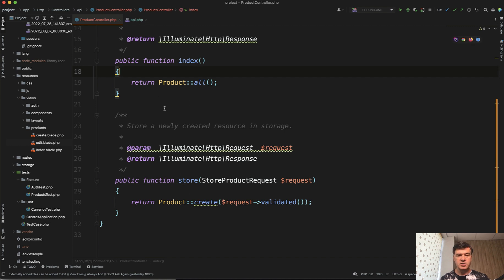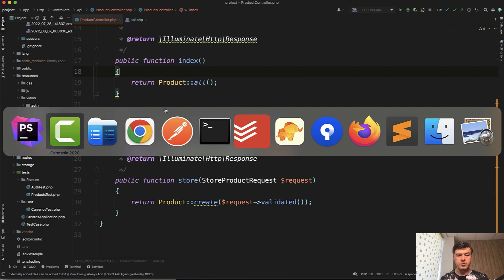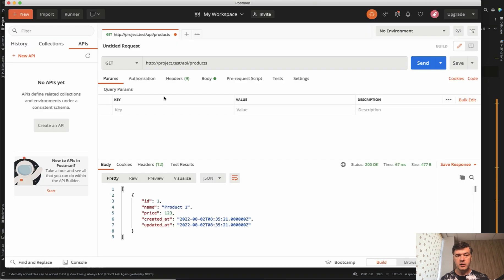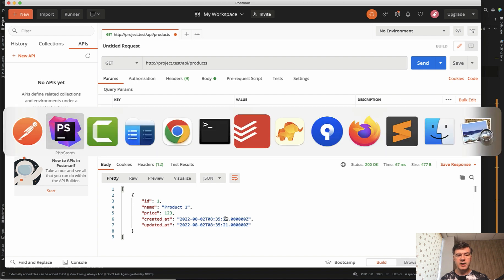So index just returns all the products. And if I launch that in my postman API client, this is the result array of products. So how do we test that?